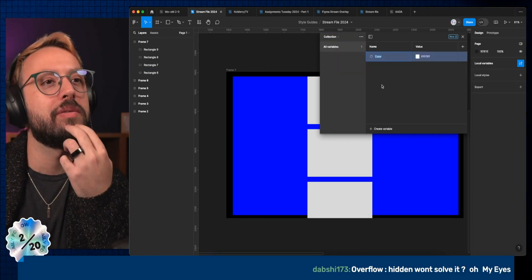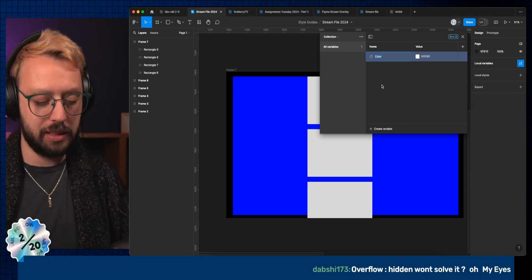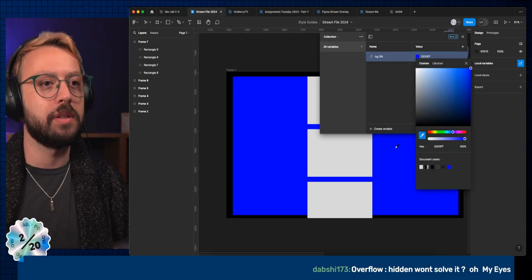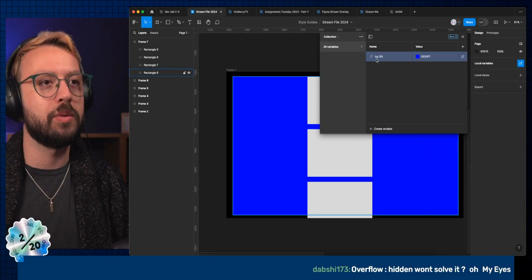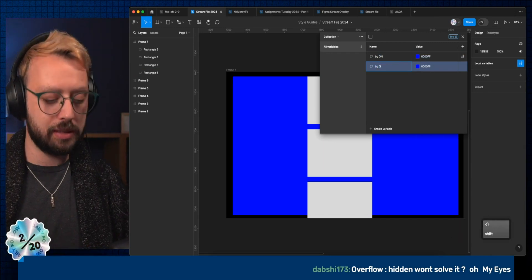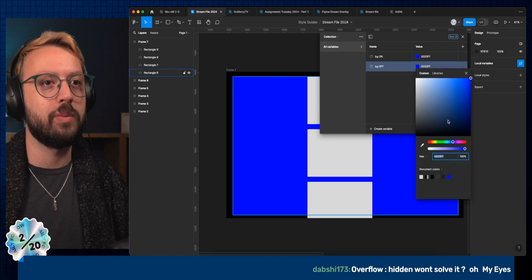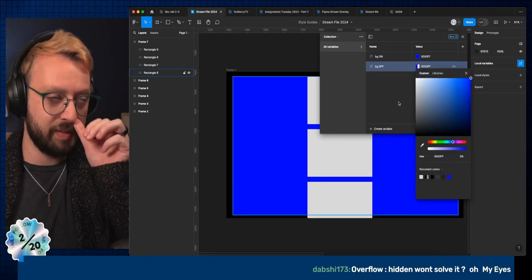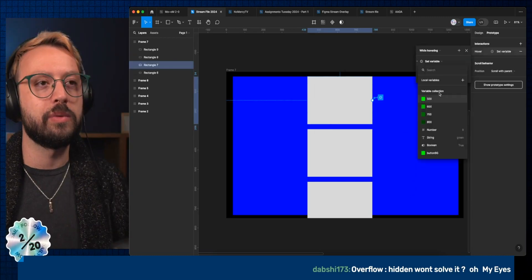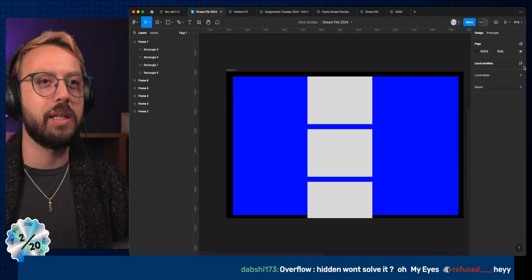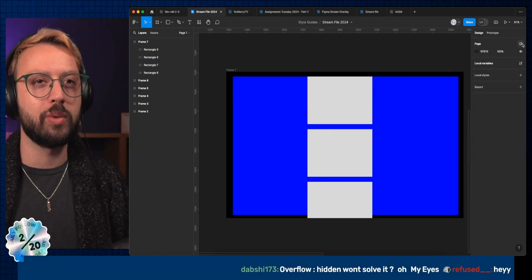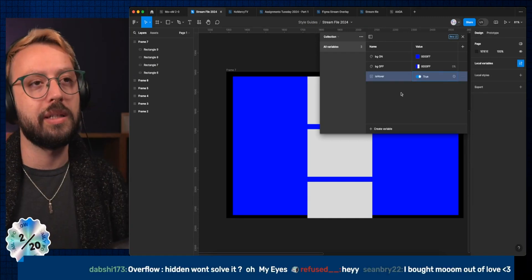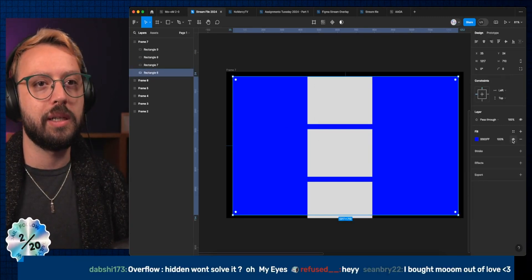If I have a color variable, let's say BG on, I'll take that. And then if I get a secondary one with the opacity at zero percent, cool. Set variable. I think I need a variable.